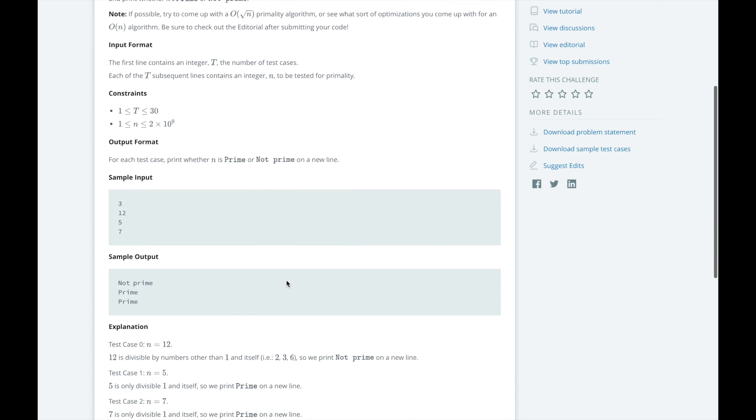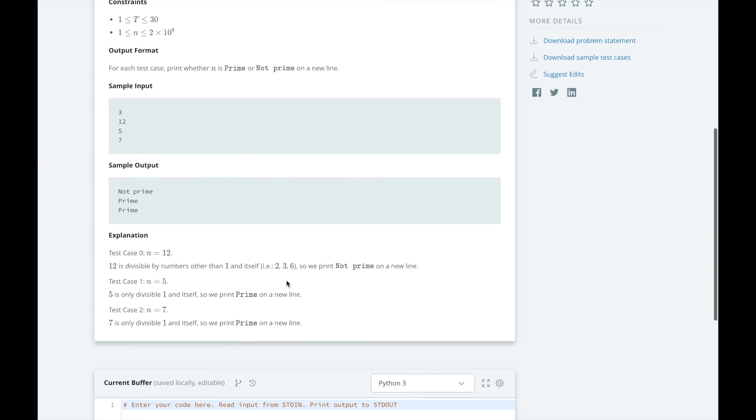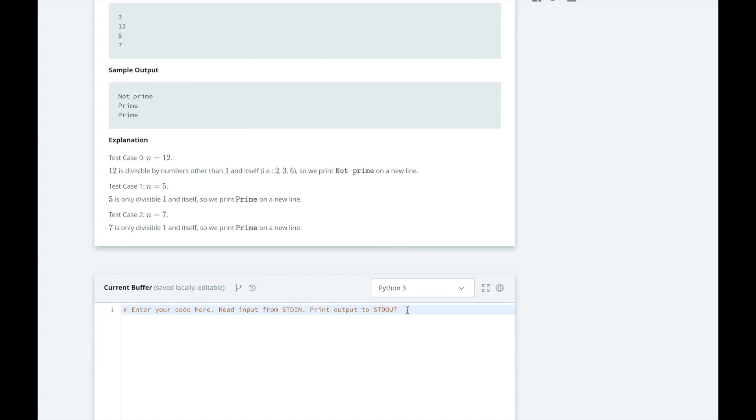HackerRank did not help us out in this challenge, so we will have to interpret the inputs first.